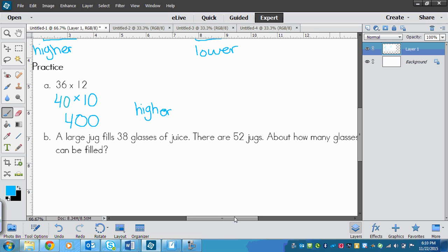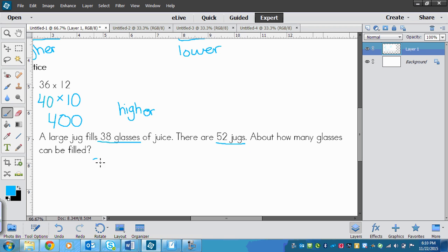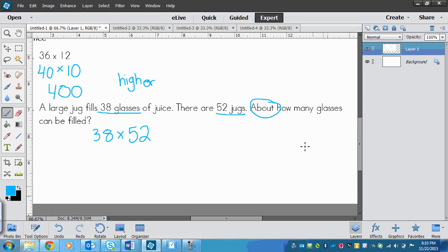And then I've got this problem. A large jug fills 38 glasses of juice, so we've got 38 glasses, and there are 52 jugs. About how many glasses can be filled? So we're multiplying 38 times 52. But it asks about, and anytime we see about, that means that we round. So we've got 38 times 52. First I'm going to round this. 38 rounds up to 40 because the 8 bumps the 3 up.